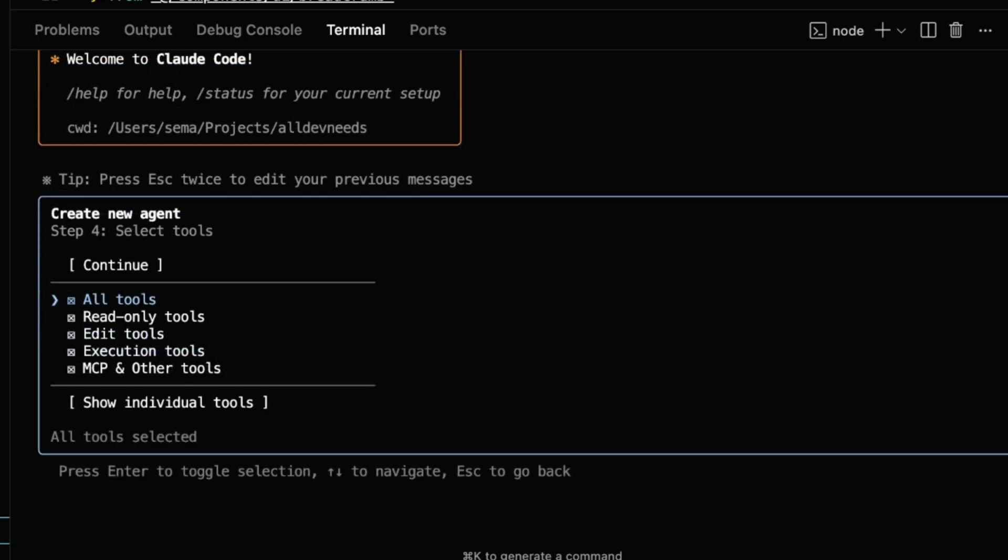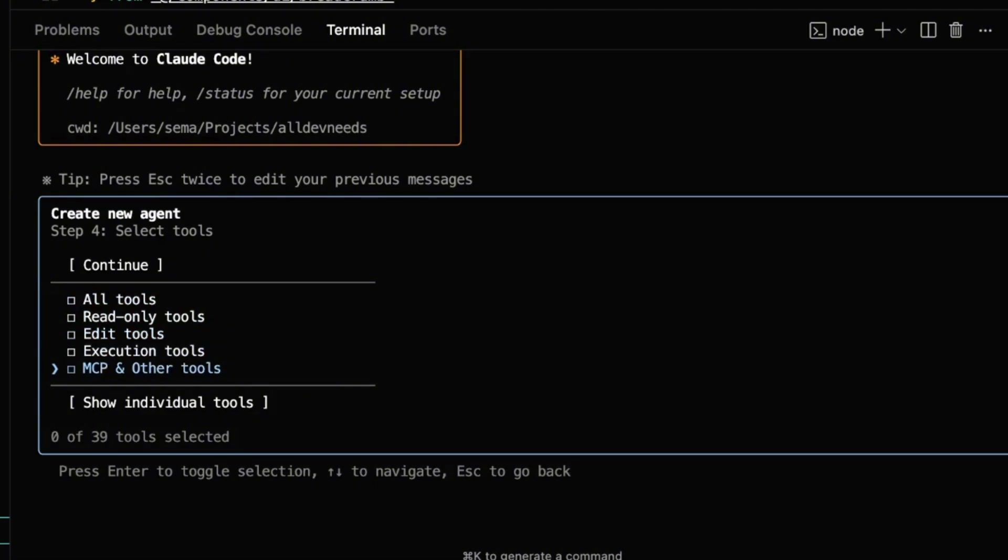Now I need to configure the tools it will have access to. By default it selects everything. But I highly recommend manually selecting tools, so the agent cannot do something unexpected or break your repo. You can define read-only tools, edit tools, execution tools, and most importantly, MCP and other tools.